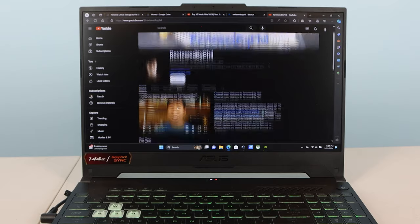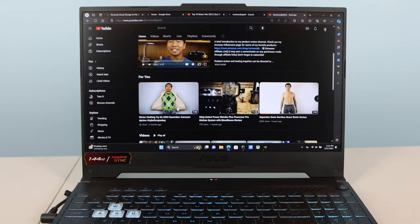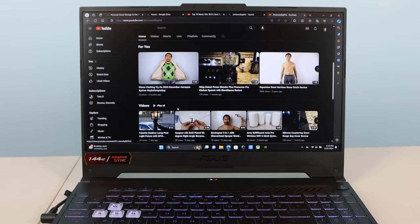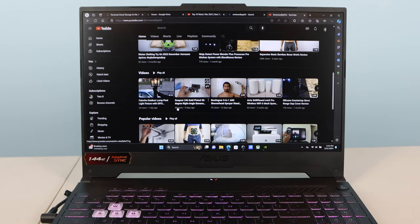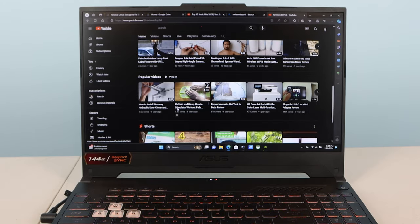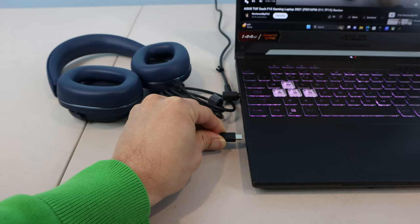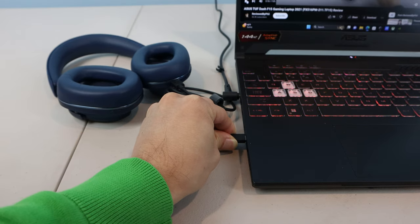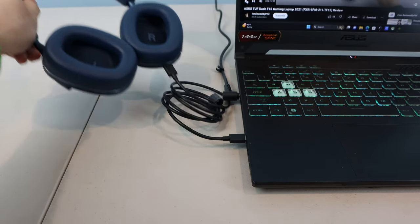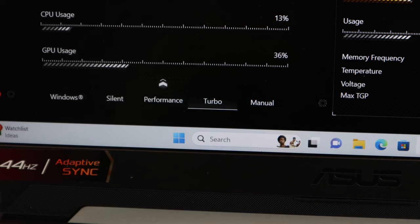They're still decent for watching movies and streaming music, even though you won't get a high-fidelity listening experience from them. But you can always plug in or pair with a set of Bluetooth headphones for better audio.